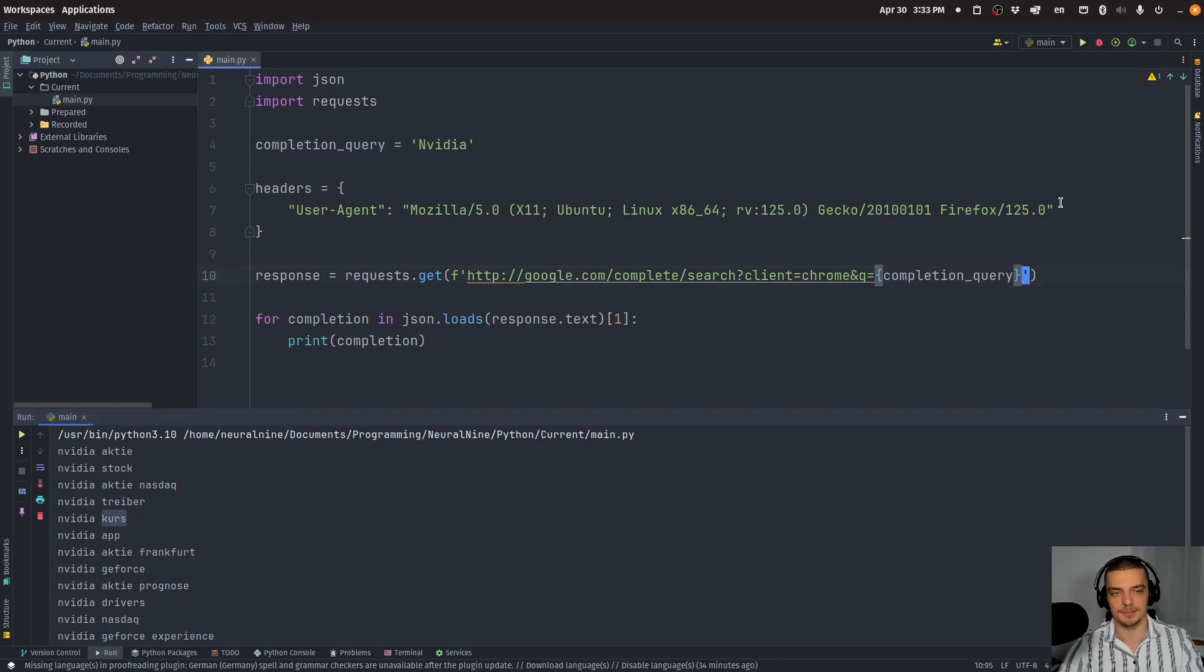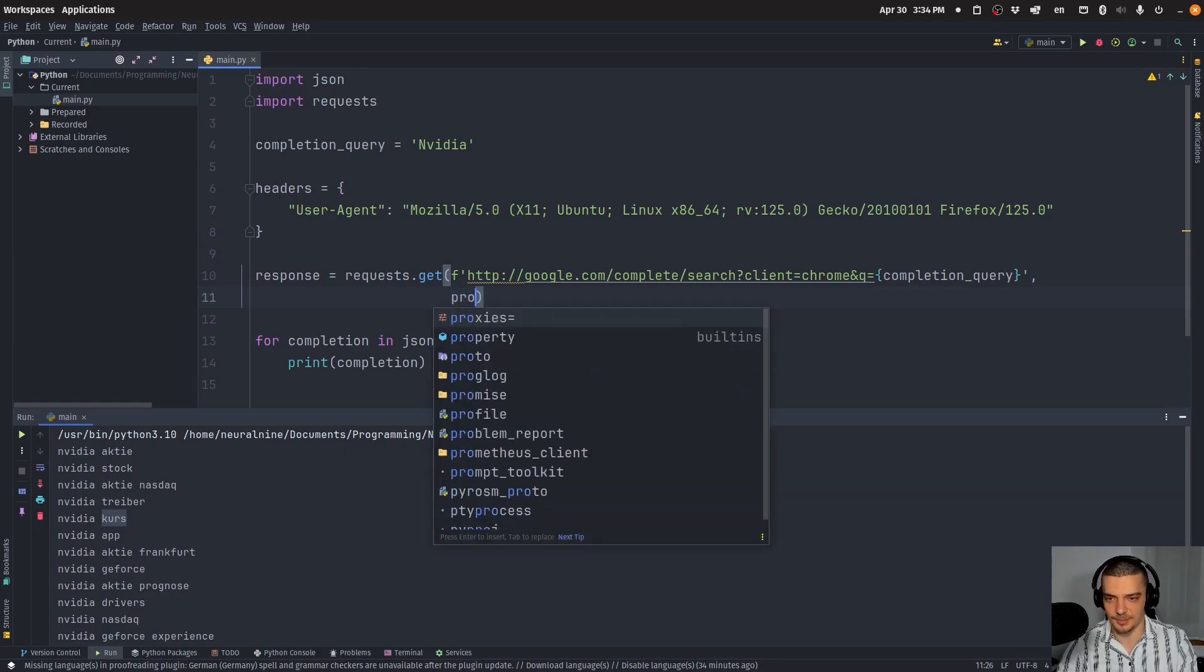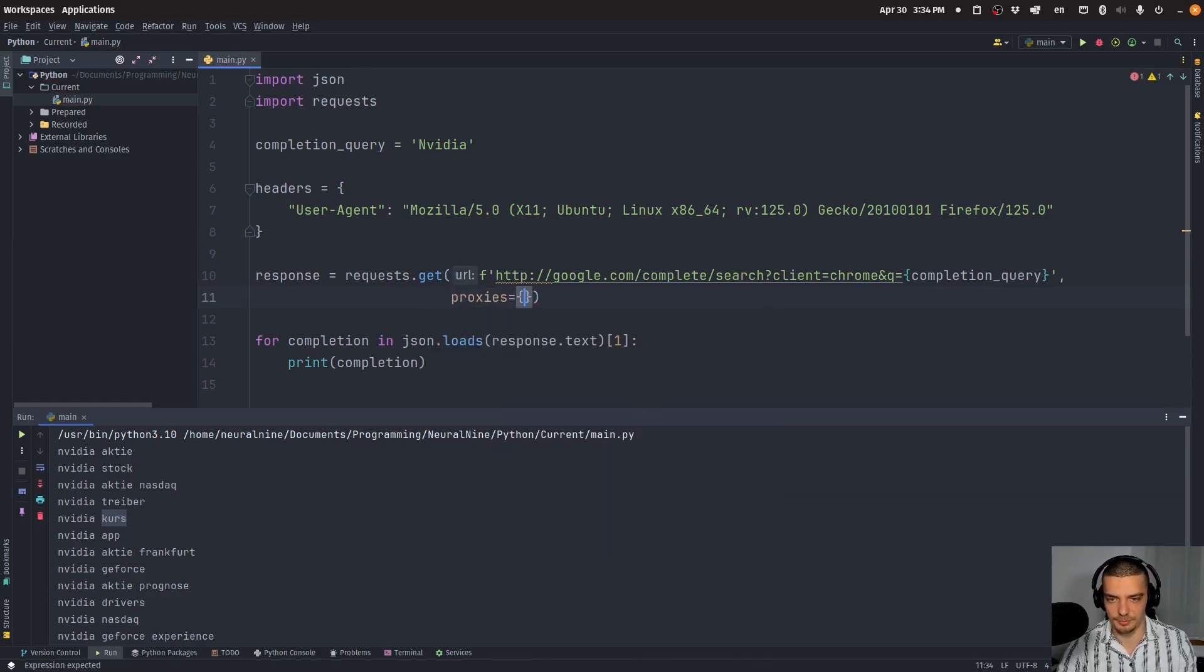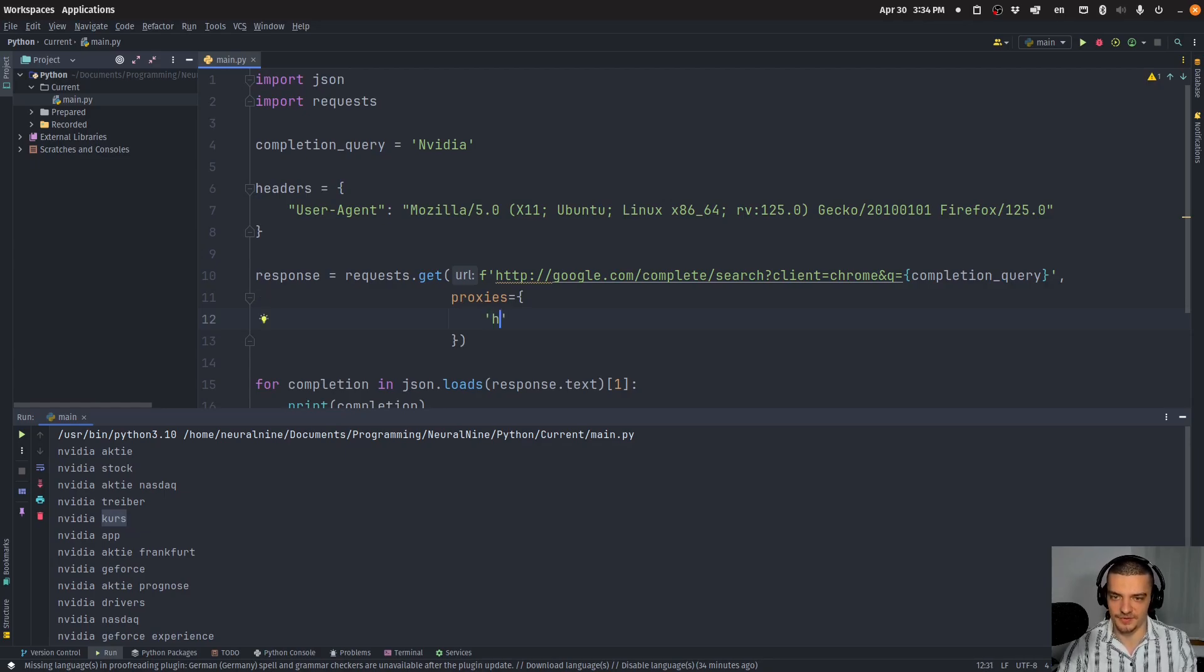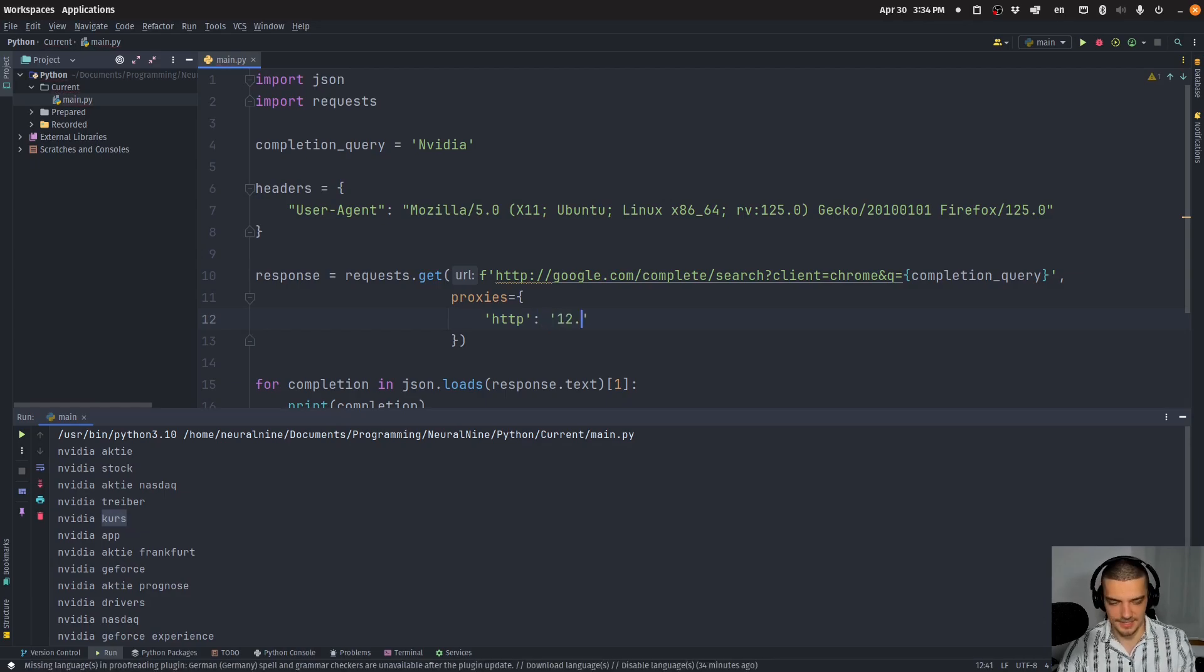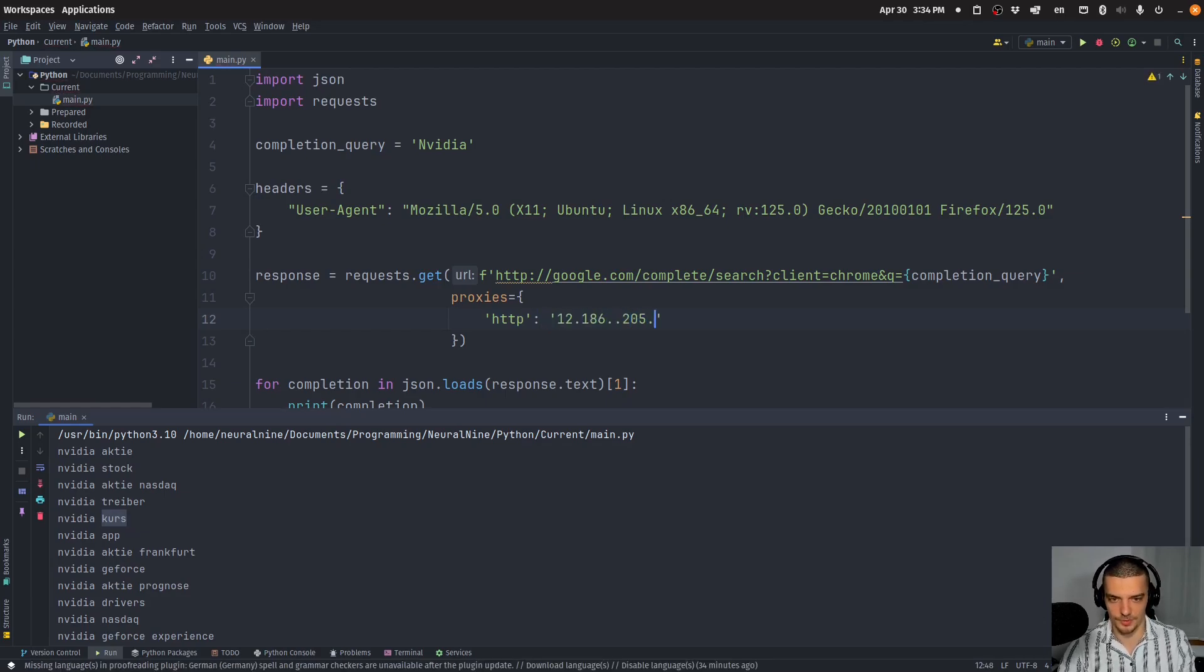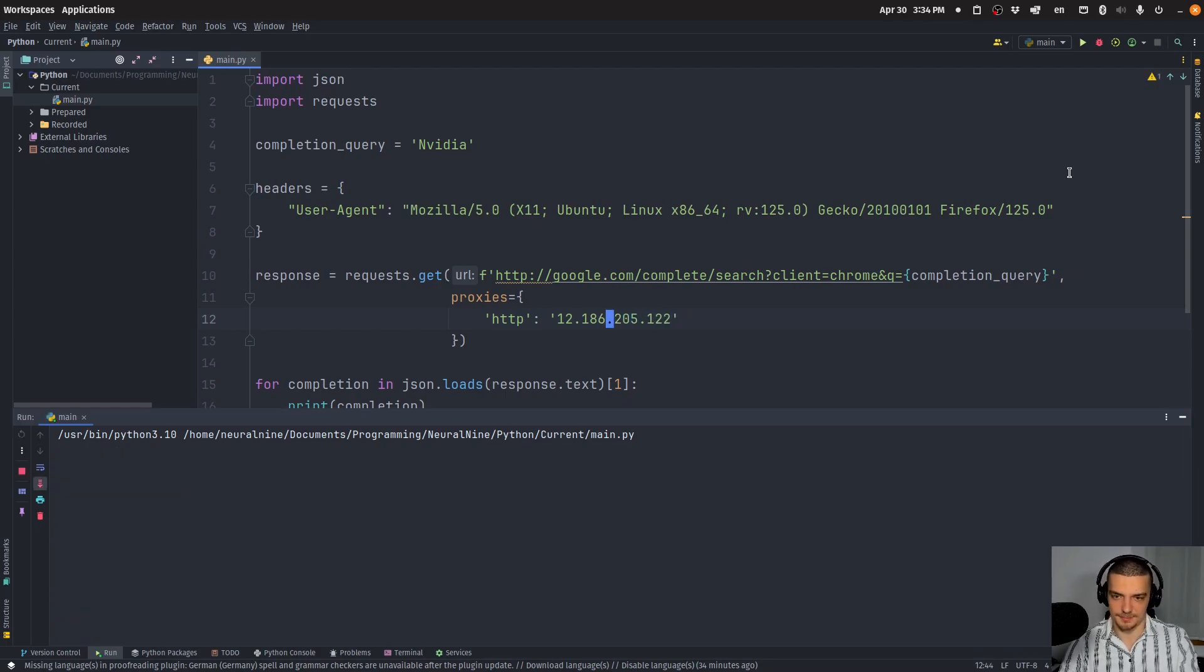Now what I can do is I can provide a proxy. Now which proxy you choose is actually up to you. I just found a free proxy list. And I used one proxy here. You just have to provide a dictionary proxies. And then you can say HTTP. And in my case, I use this proxy. Probably it's not going to work when you watch this video.